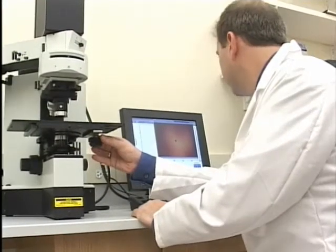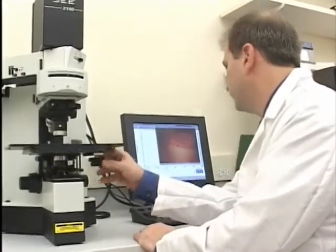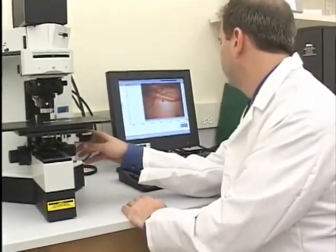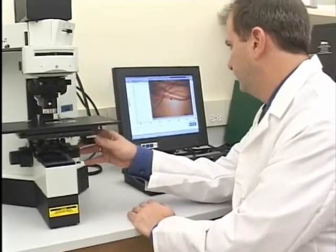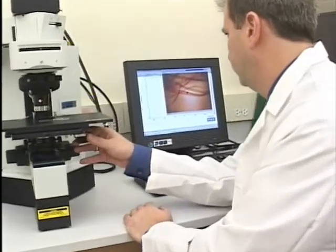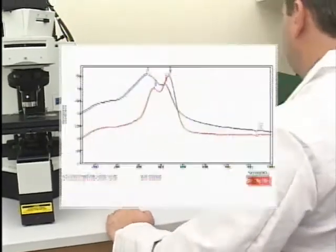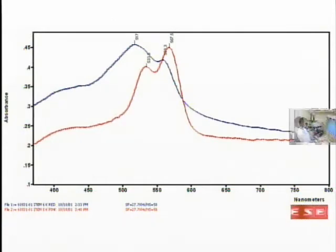Another station is the Micro Spectrophotometer. Similar to the FTIR in using light to examine the characteristics of evidence, this instrument uses light in the visible and ultraviolet regions of the light spectrum. The instrument can provide information on dyes and pigments and is able to differentiate color about ten times better than the human eye.